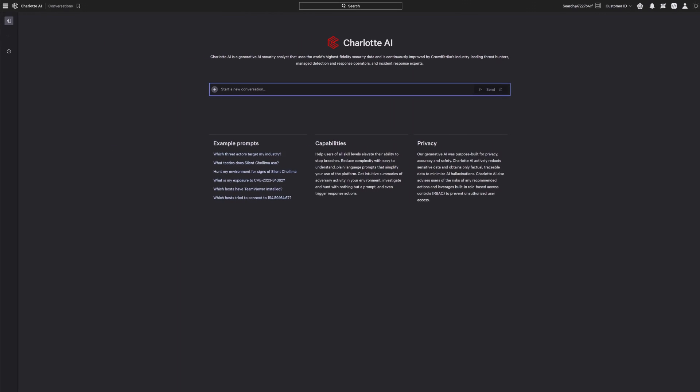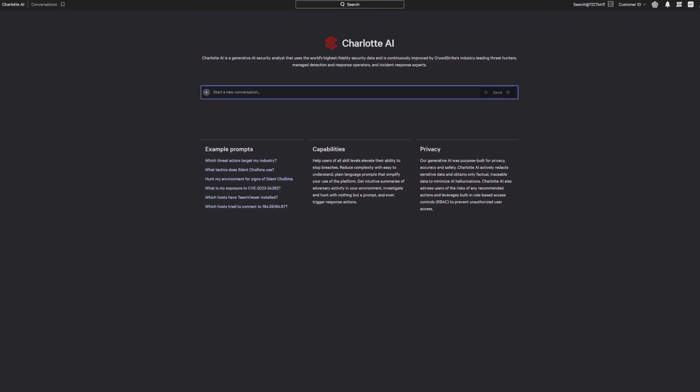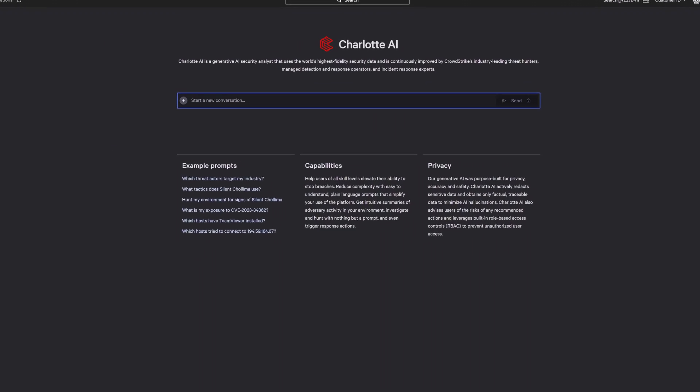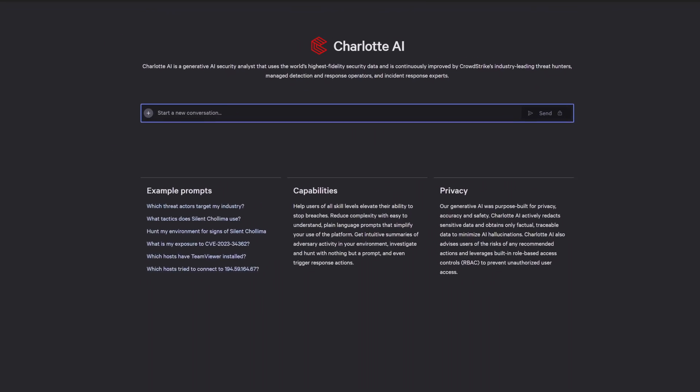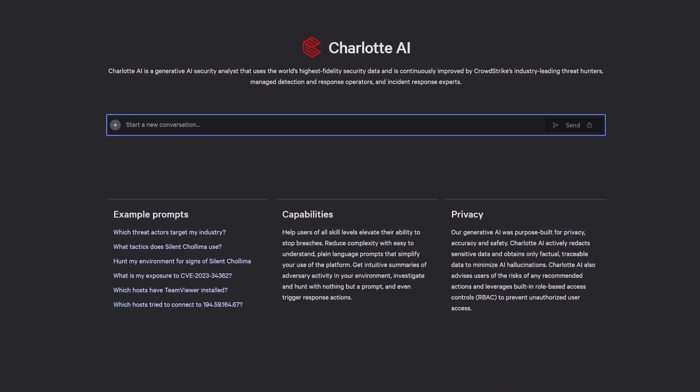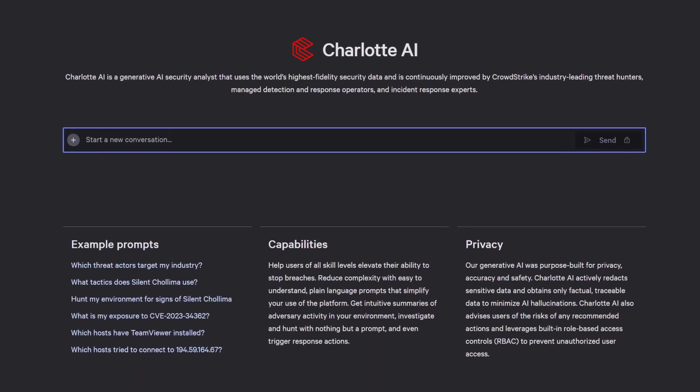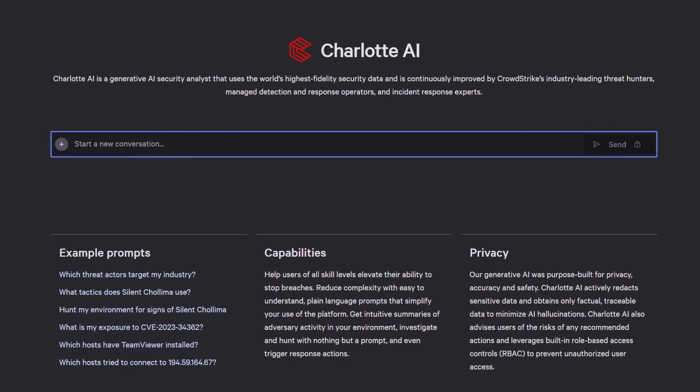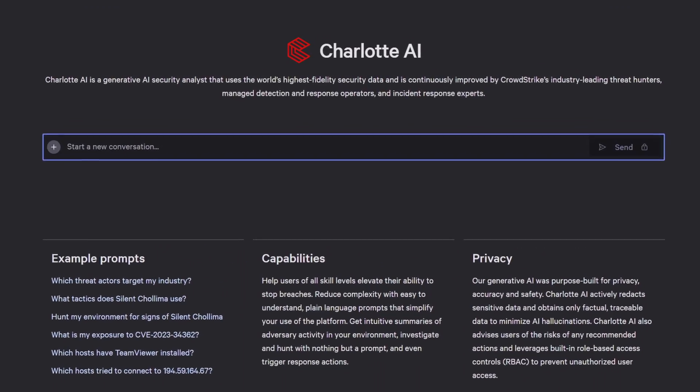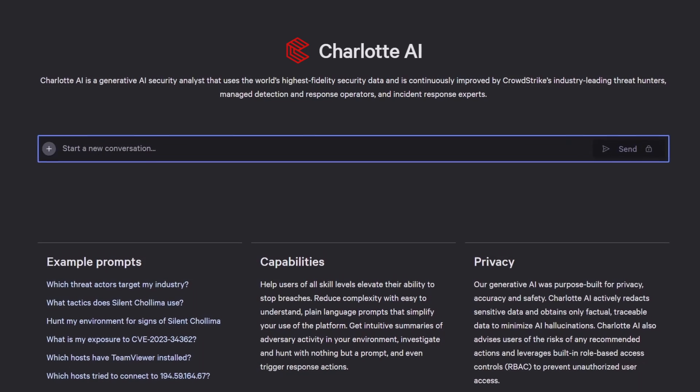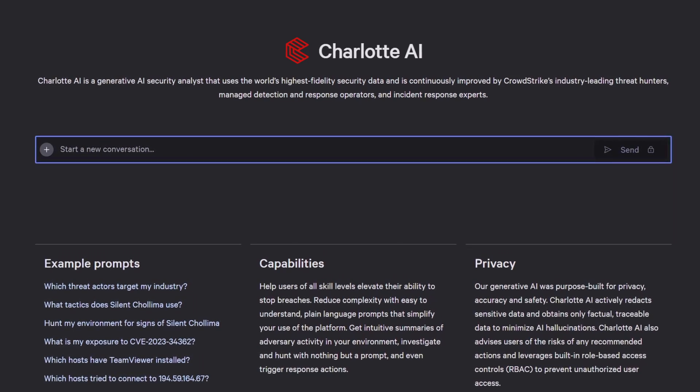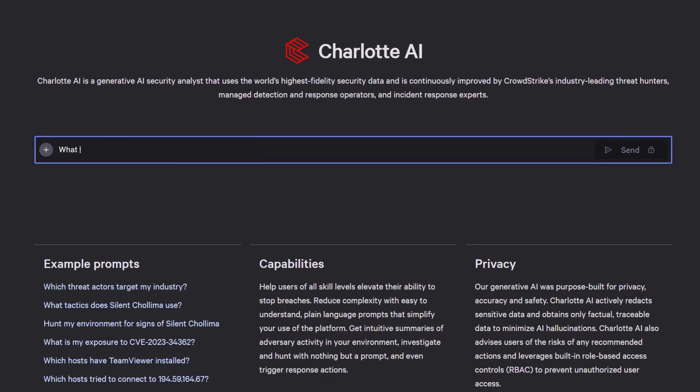Let's see how this works with a real prompt from Charlotte AI users. Finding exposure to adversaries and vulnerabilities can take hours. Simply ask Charlotte AI, what is my exposure to vulnerabilities for Scattered Spider?